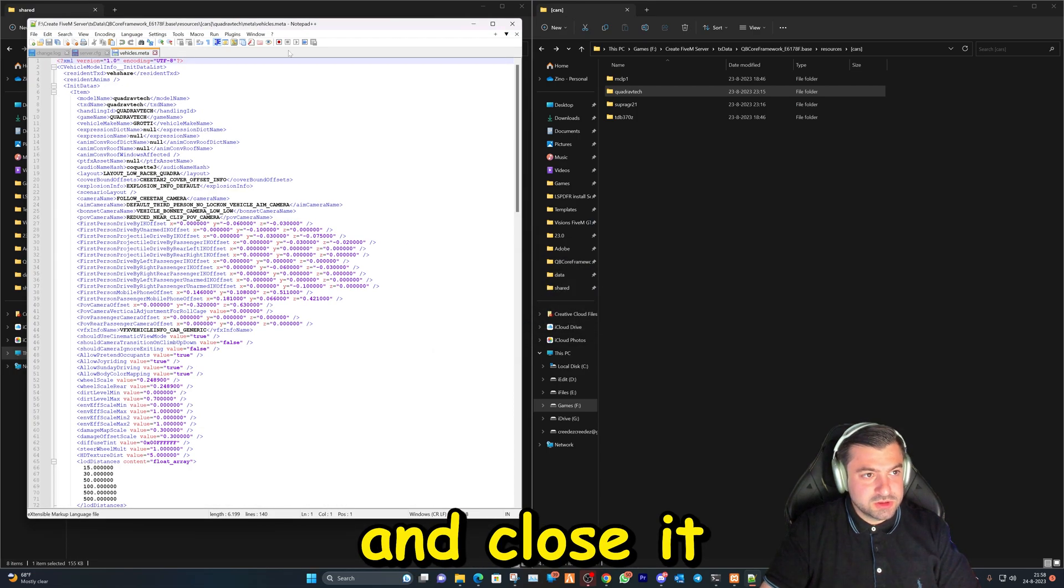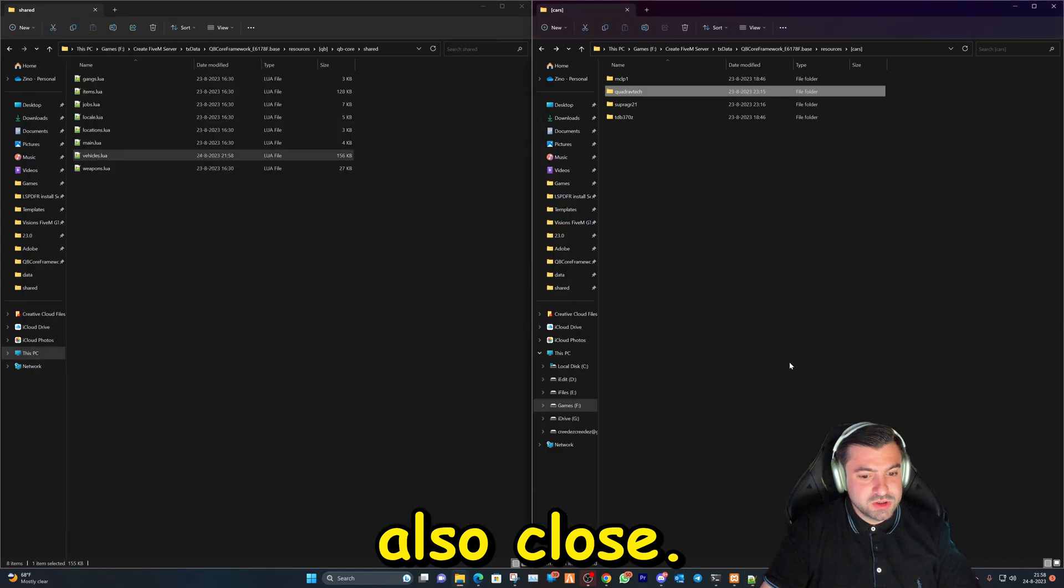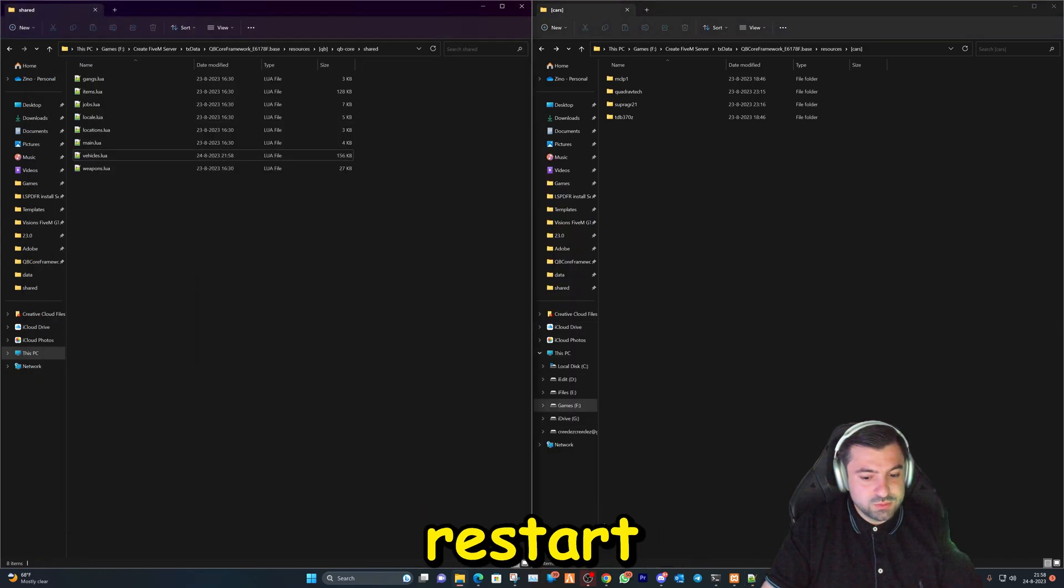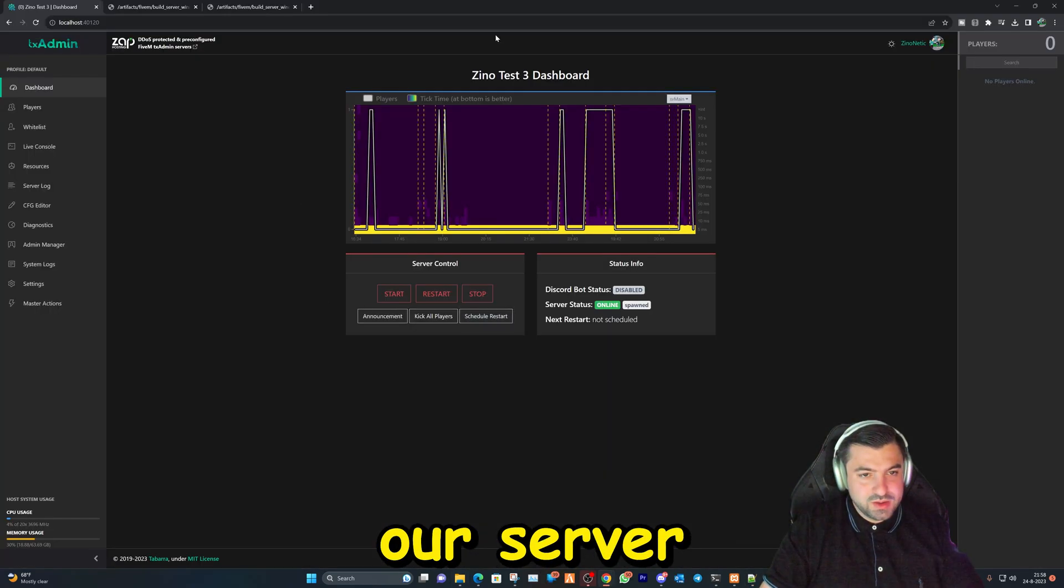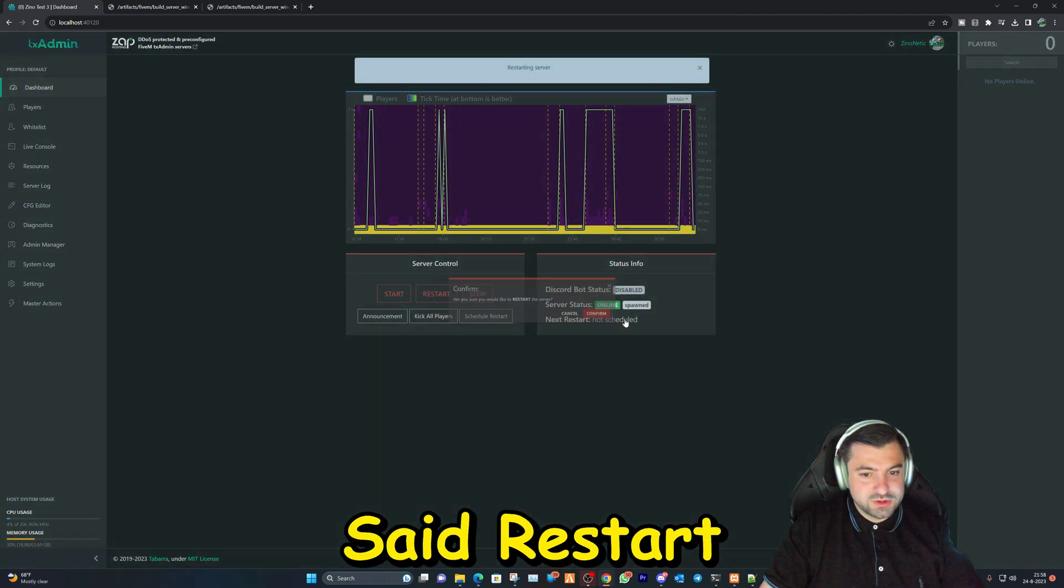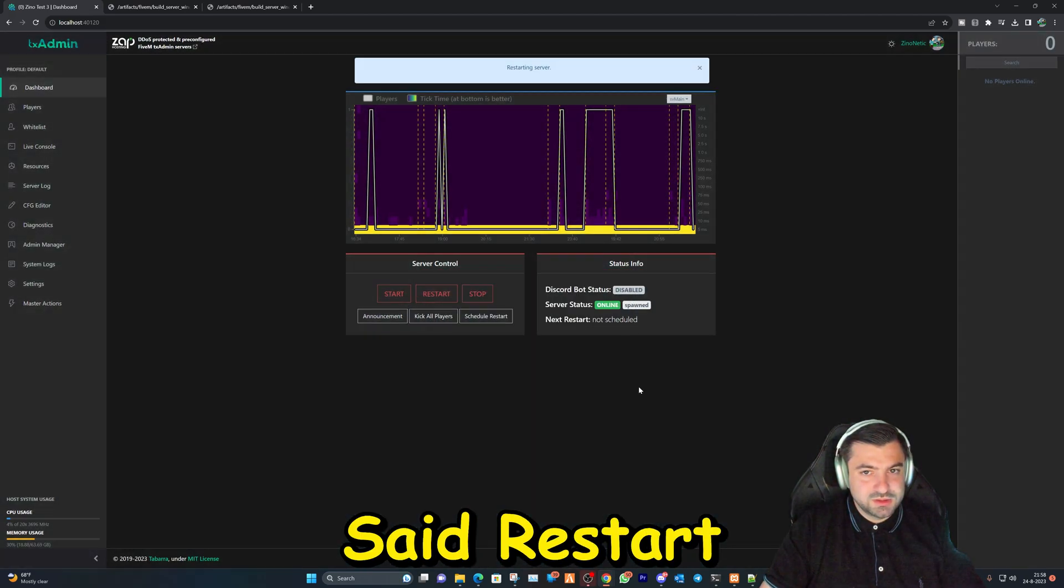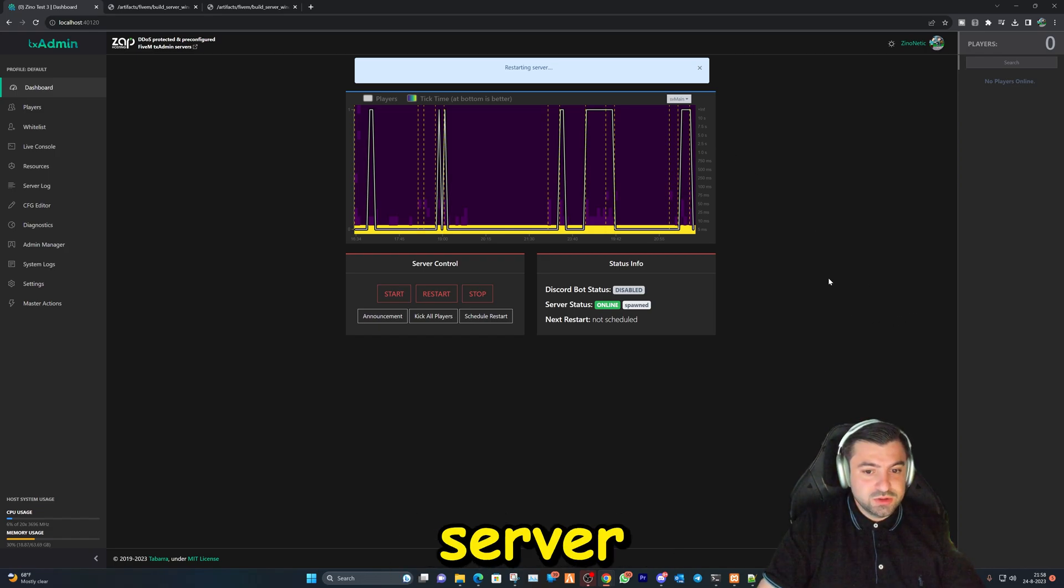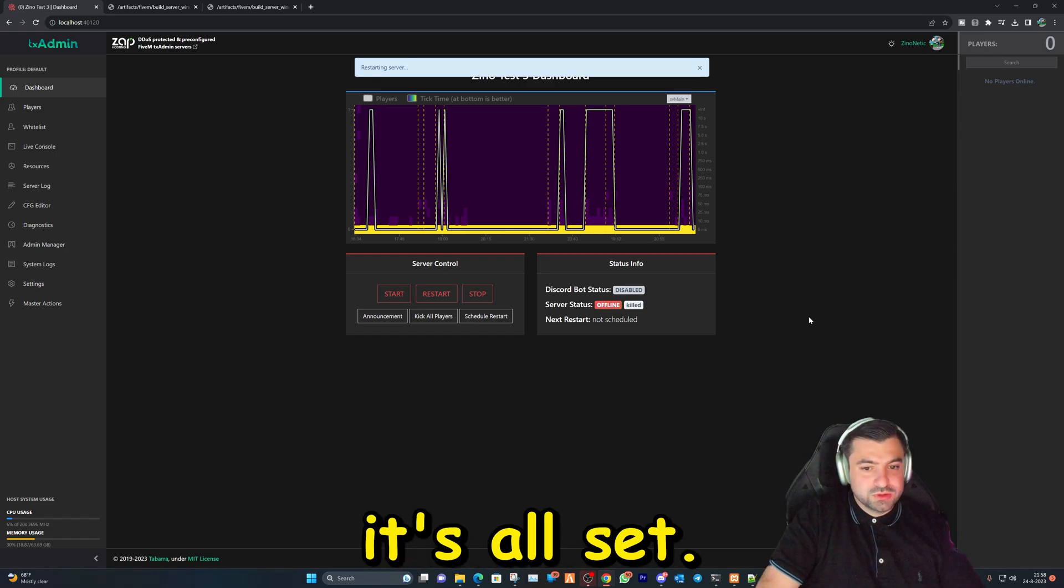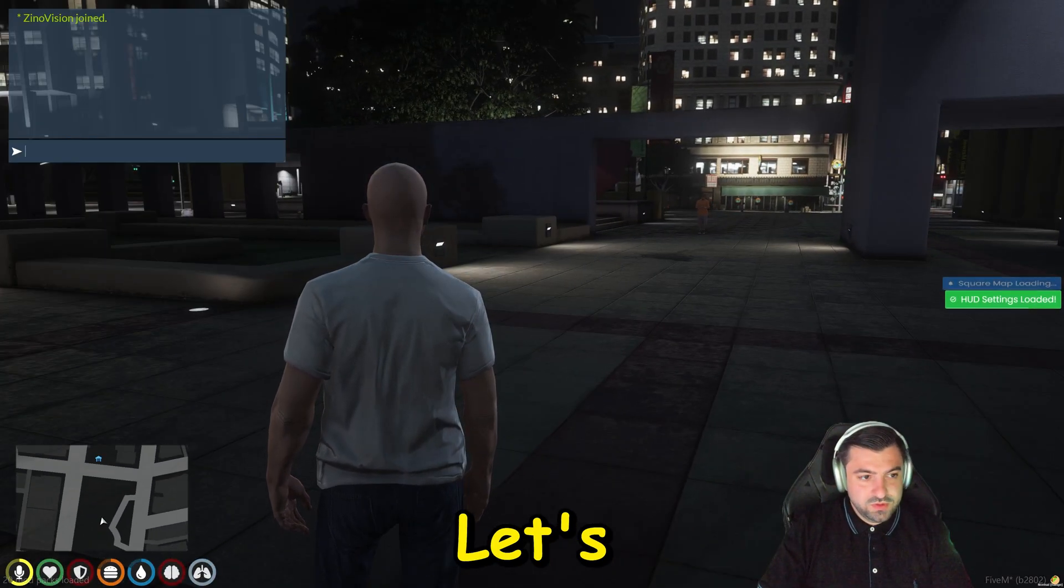So we can also close. Now we're gonna go ahead and restart our server and you can do that right here. Let's hit restart and let's jump in the server and see if it's all set. Okay, we're in the server.